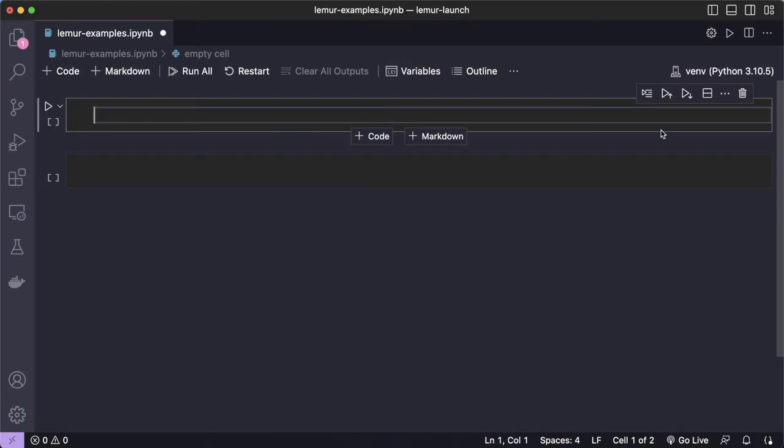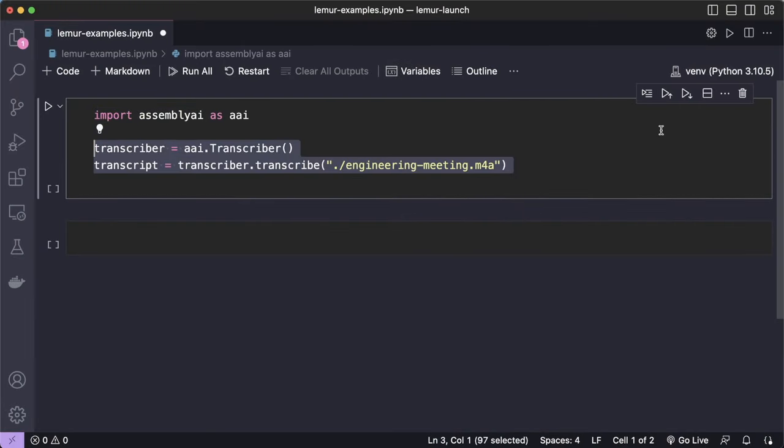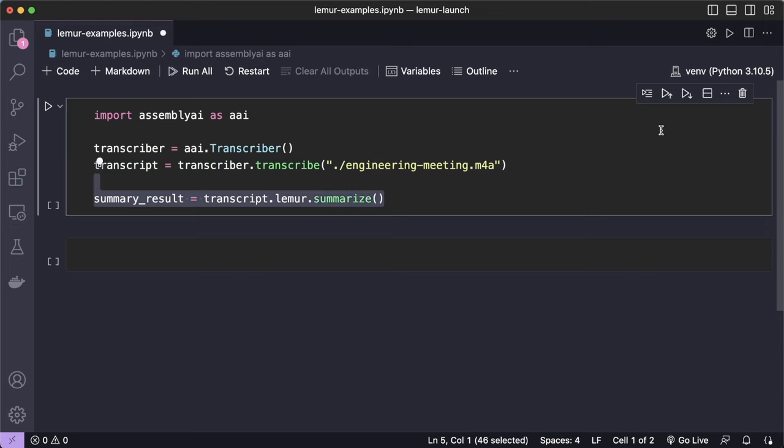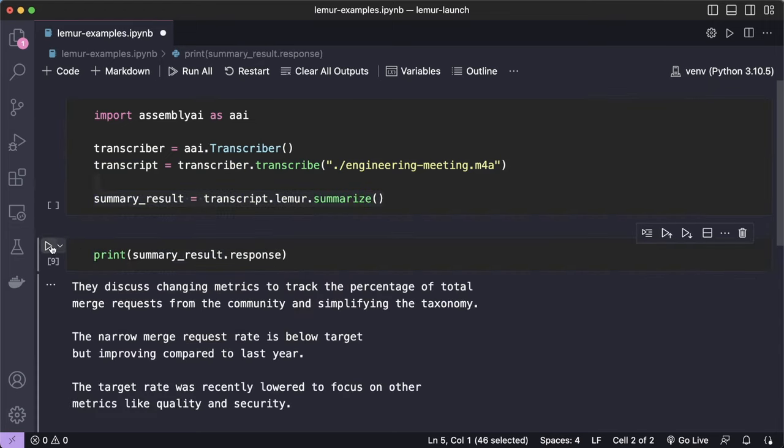The easiest way to get started is through the AssemblyAI Python SDK. But of course, you can use any other programming language as well. With the summarization endpoint, you can automatically summarize virtual meetings, phone calls, podcasts, and more.